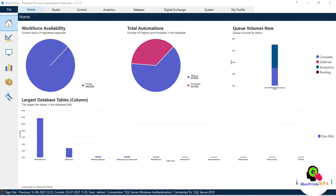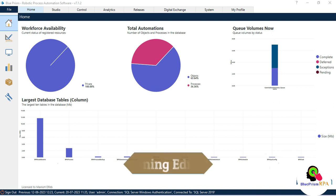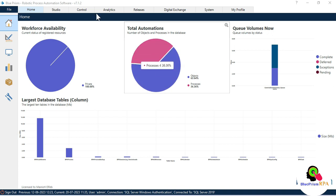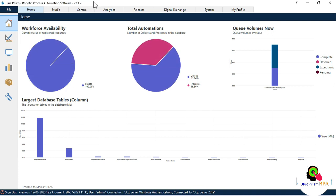Hi friends, welcome back. This is Manish Pande. Today in this video I am going to show you how to upgrade your Blue Prism RPA software to the latest version. I am going to show you this for the community edition or learning edition. Currently I am using version 7.1.2.